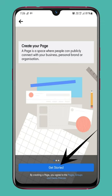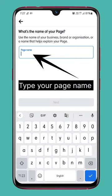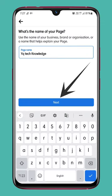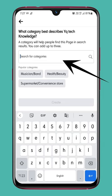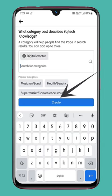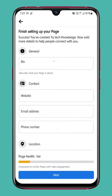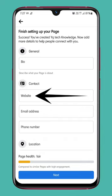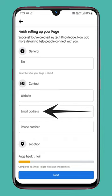Type your page name, then tap Next. Select your category, then tap Create. Enter a general bio. Under Contact, enter your website link.